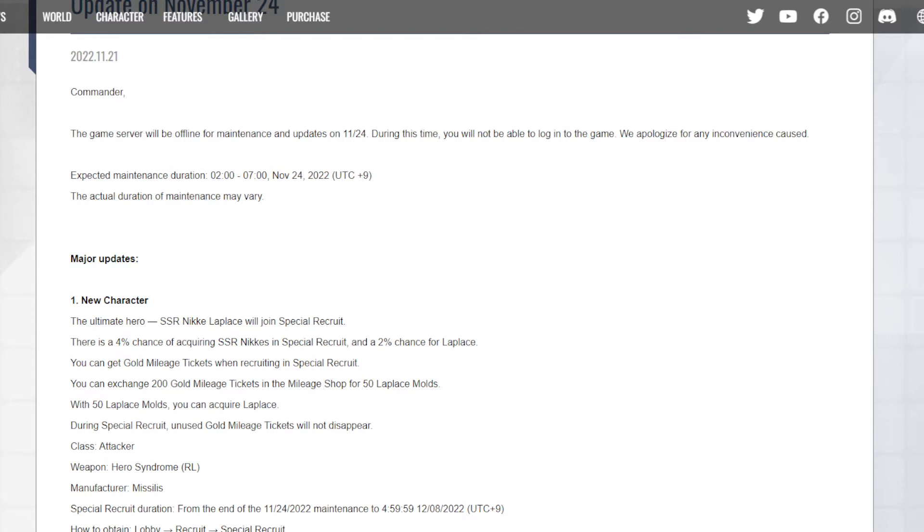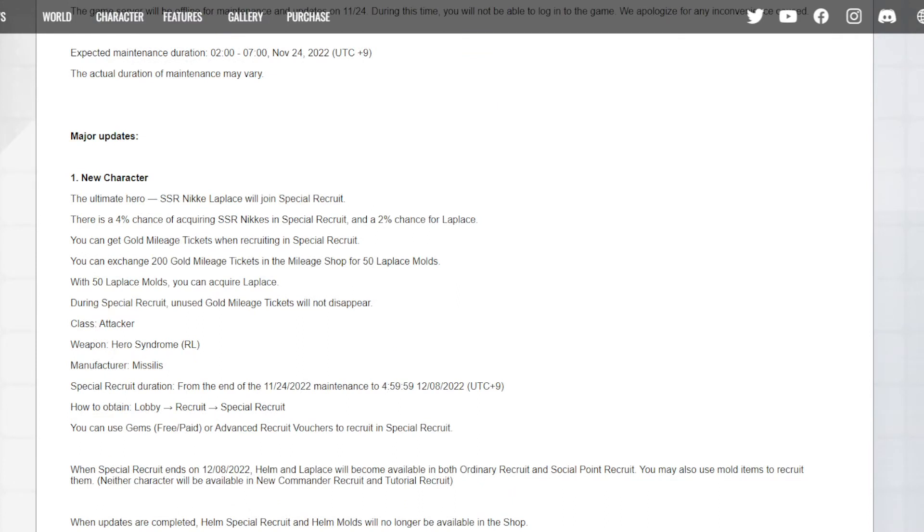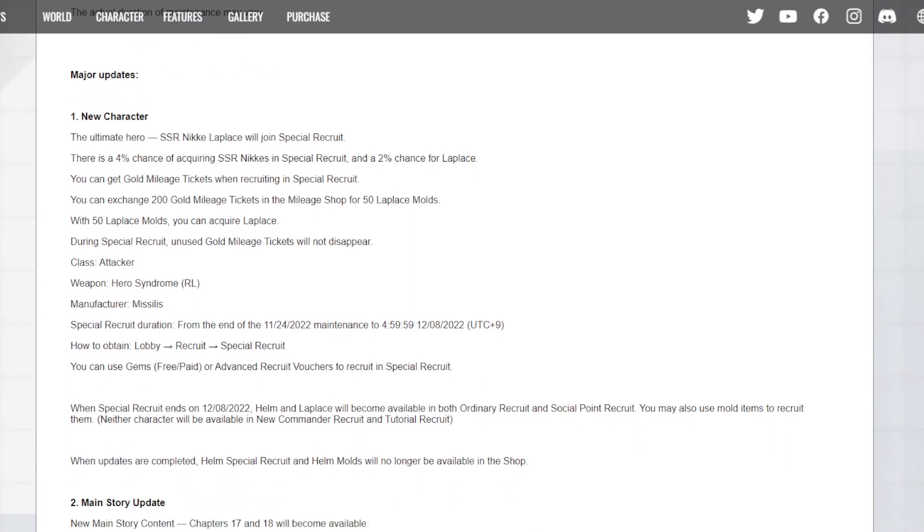Like I said, if you summon I guess 18 multis on Helm's banner and you didn't use your gold tickets, you could just use tickets to pick her up. That's nice. Her class is an attacker, she's a missileist character, and her weapon is a rocket launcher. This will be happening on the 24th as well.